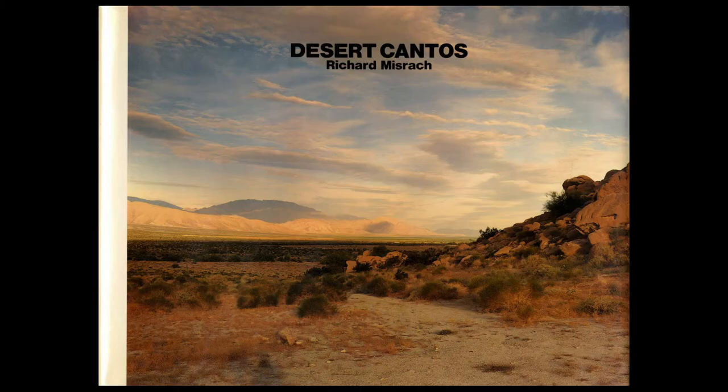Misrach's focus on how humans interact with their environment and the resulting impacts is a consistent theme throughout his work. Outdoor Dining is part of Desert Cantos, an ongoing project of Misrach's that was started in 1979. The inspiration for the name Desert Cantos probably comes from Dante's Inferno, where the different levels of hell are split into cantos. Much in the same way, Misrach's pictures are split into his numbered series, of which there are currently 39.